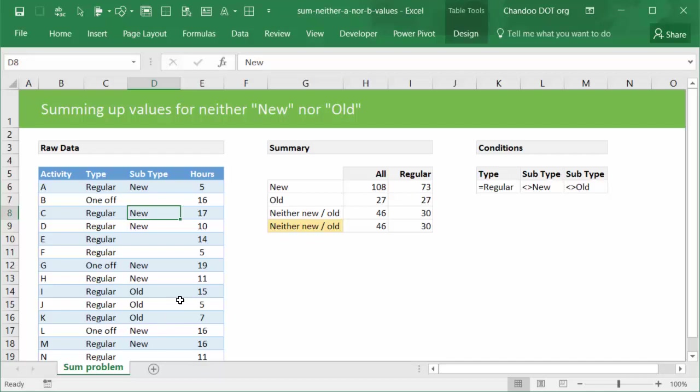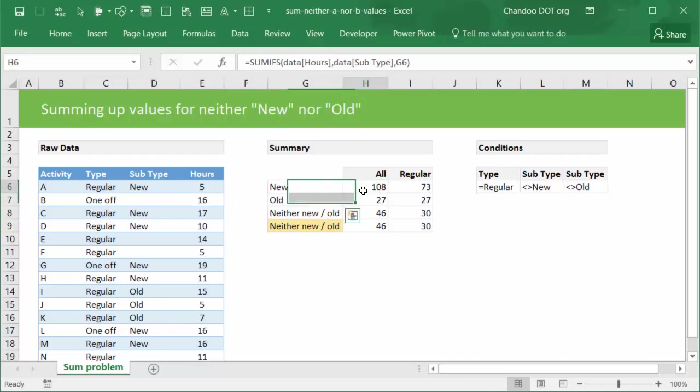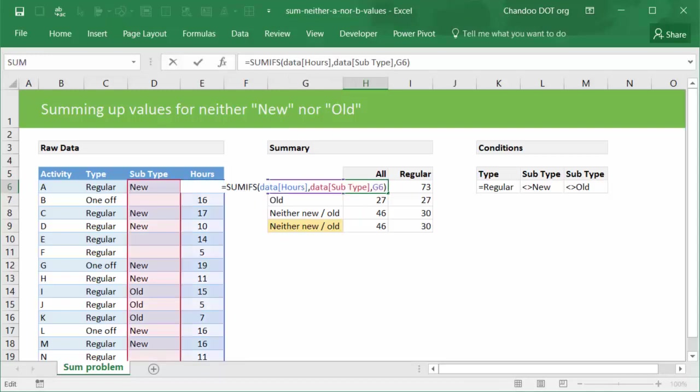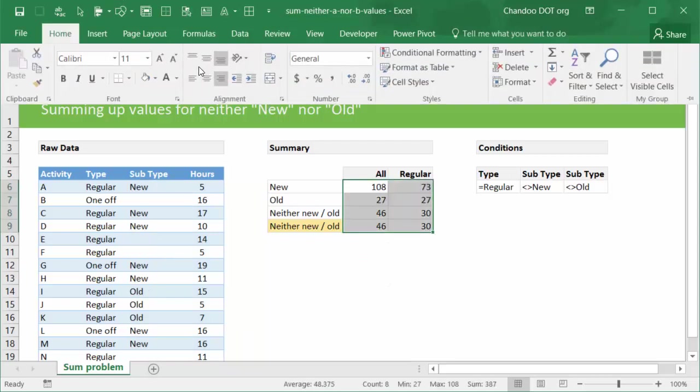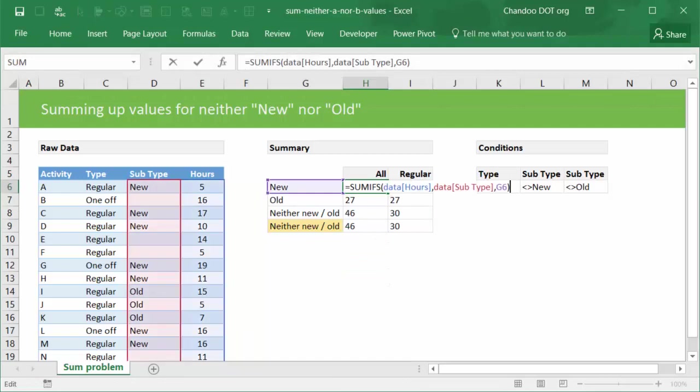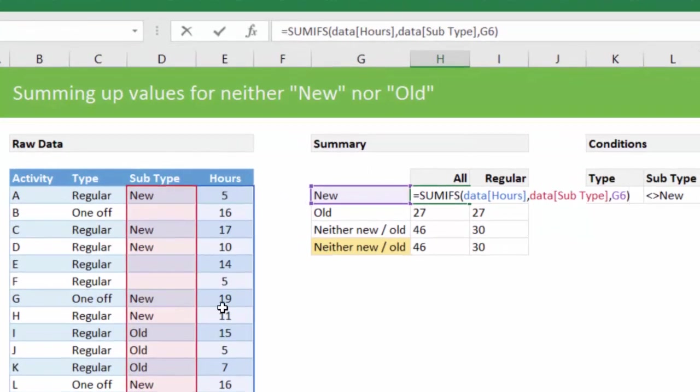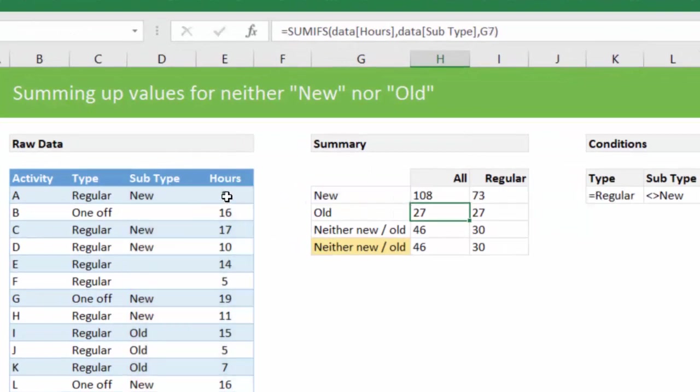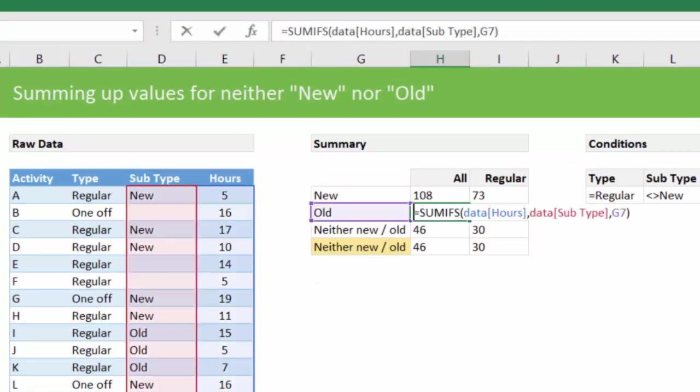First, let's take a look at the formulas for new and old itself. These are simple formulas. For all types of activities we only write the condition on the hours column. Let me just change the alignment here so you can see. So we say SUMIFS on the hours column where subtype is equal to new, and that will give you the answer as 108, which is the total of all the new subtype hours. Same for old, we will write the similar formula but change the reference to G7, so that it will give you the answer for old.